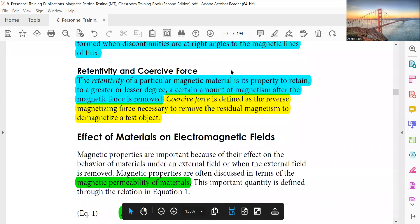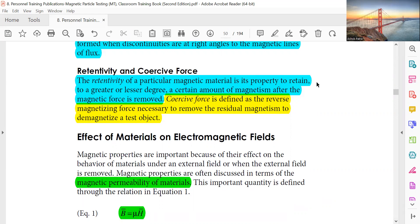Retentivity and coercive force: The retentivity of a magnetic material is its property to retain, to a greater or lesser degree, a certain amount of magnetism after the magnetizing force is removed. Coercive force is defined as the reverse magnetizing force necessary to remove this residual magnetism and demagnetize the test piece.